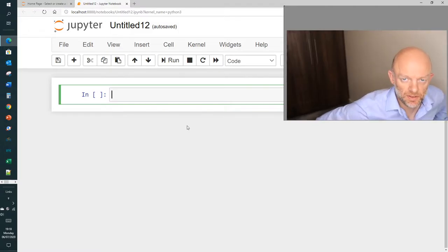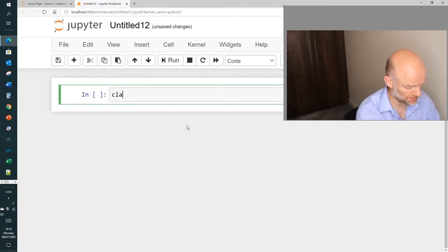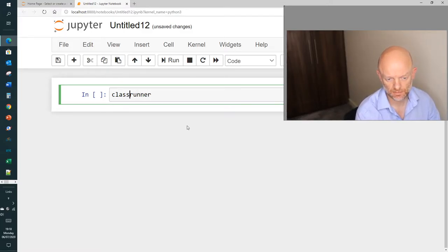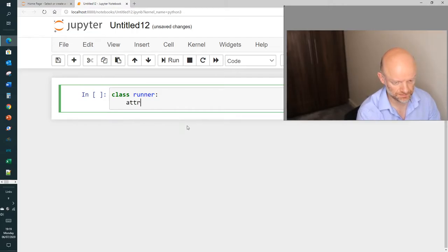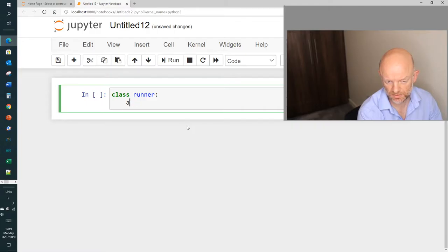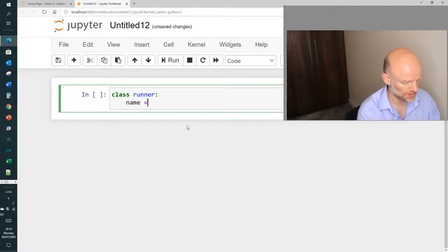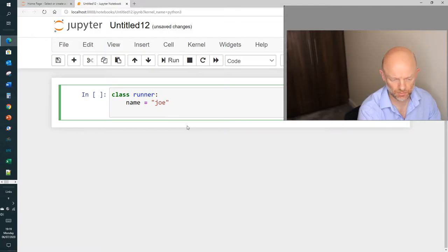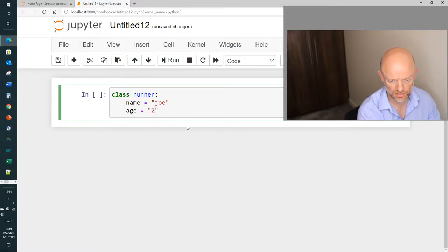In our previous video we created a class called runner, and in that we created some attributes. We'll just say name equals Joe, and age equals 21 and so on and so forth.